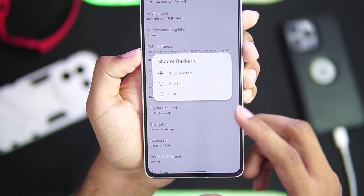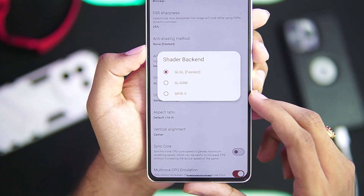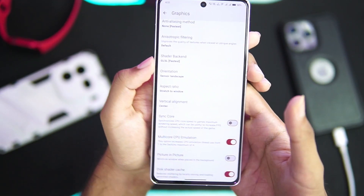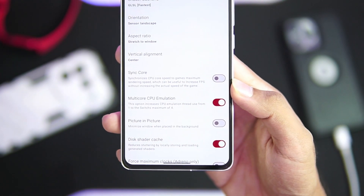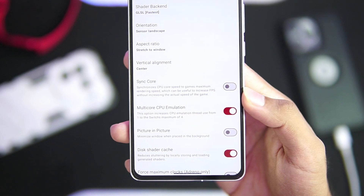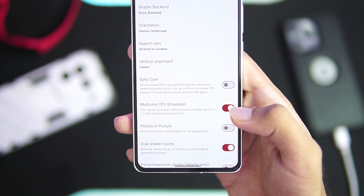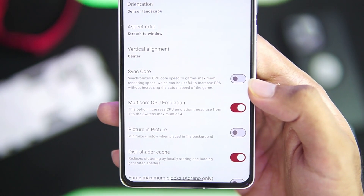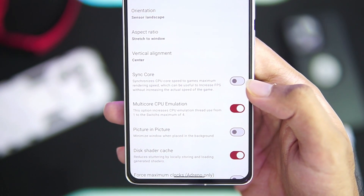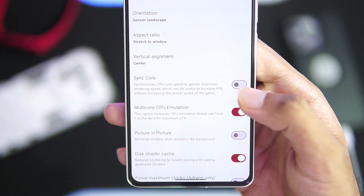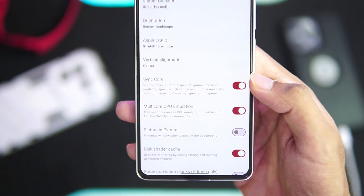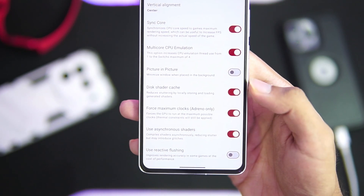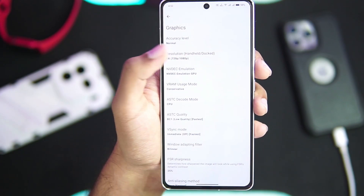V-sync mode — make sure to turn it off. Anti-aliasing is disabled, and shader backend is set to GLSL, which is fastest. There's also SPIRV shader generation. We also get brand new options such as multi-core CPU emulation, which increases CPU emulation threads from one to the Switch's maximum of four. There's also a sync core option which synchronizes CPU core speed to the game's maximum rendering speed, useful to increase FPS without increasing the actual game speed.